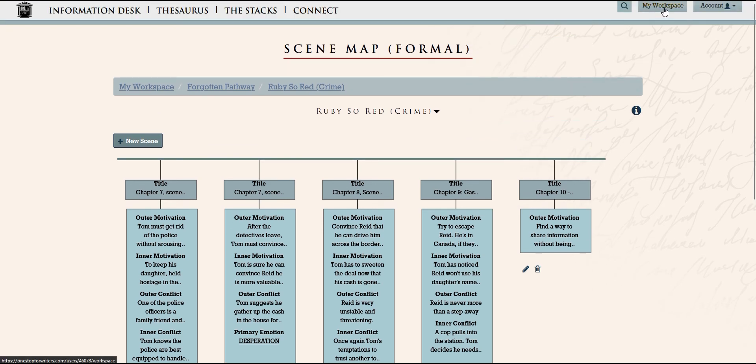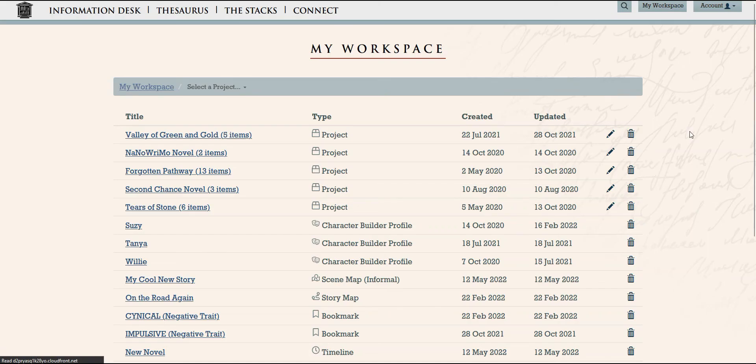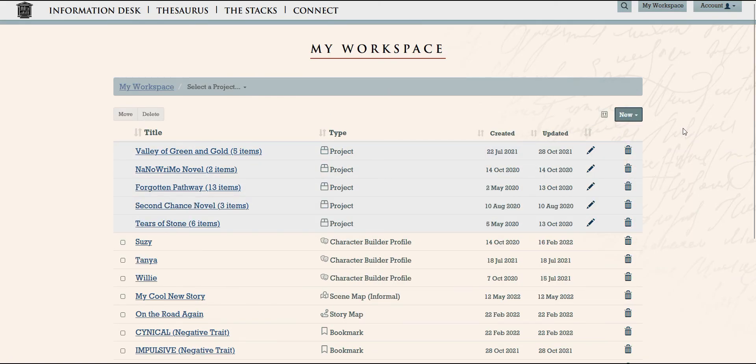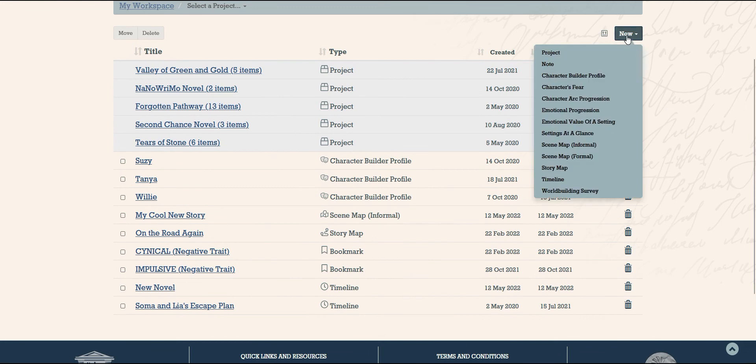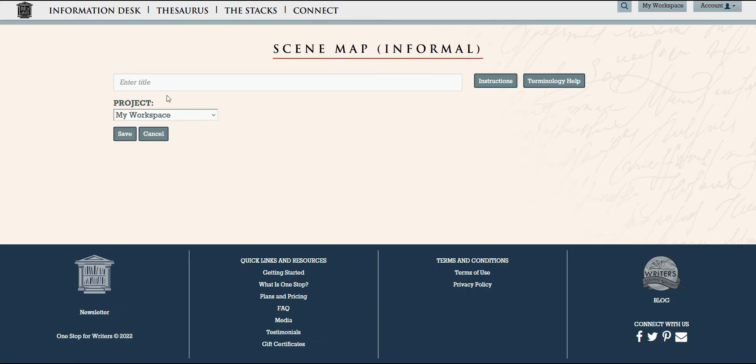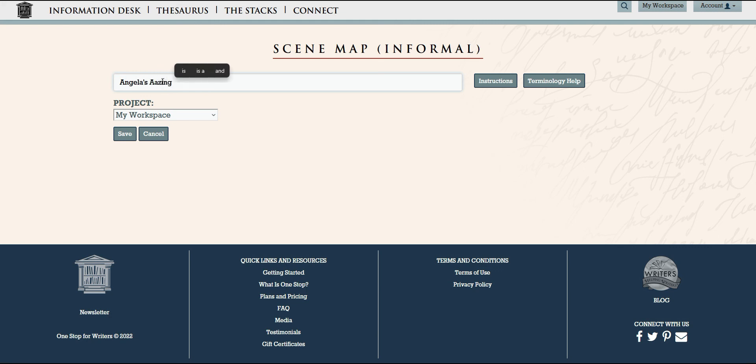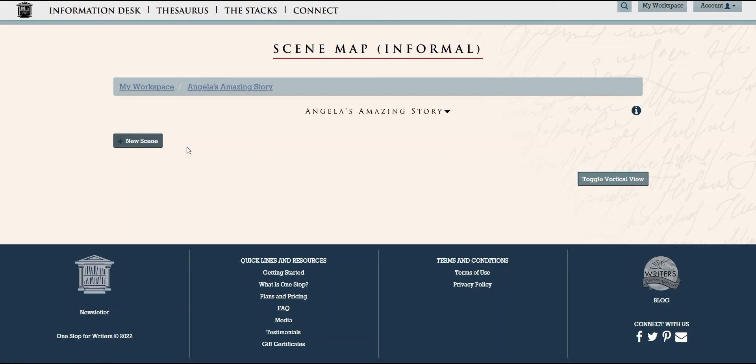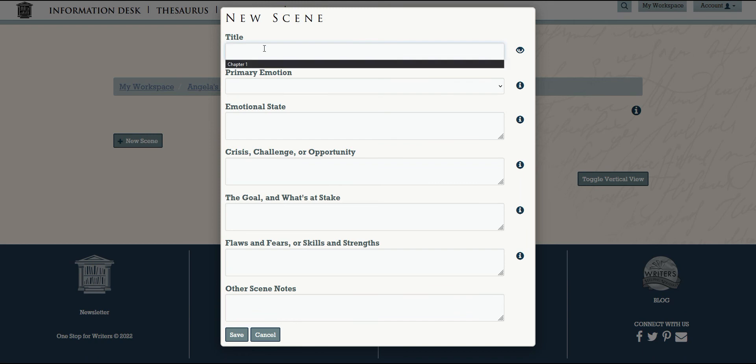Scene Maps has two versions. Formal, which uses more formal storytelling terms like inner and outer motivation and inner and outer conflict. The informal scene map looks at the scene using more informal terms, so it's really about which one is a better fit for you.